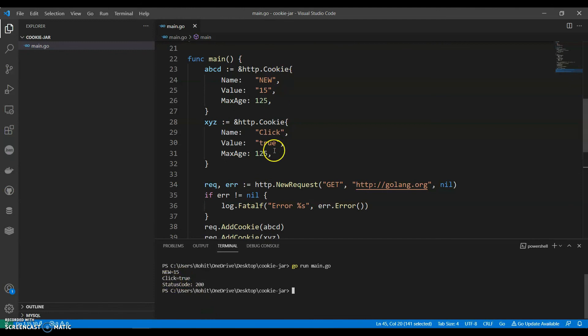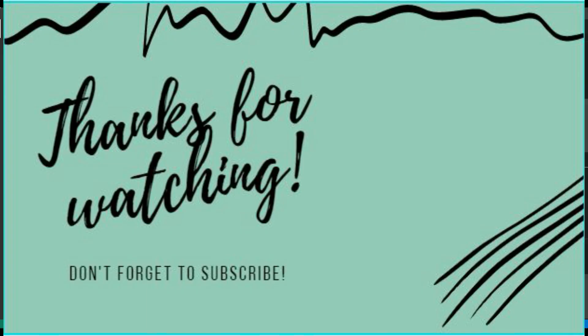Status code equals to 200. If you like my video do like, share, and subscribe to my channel. Thank you for watching.